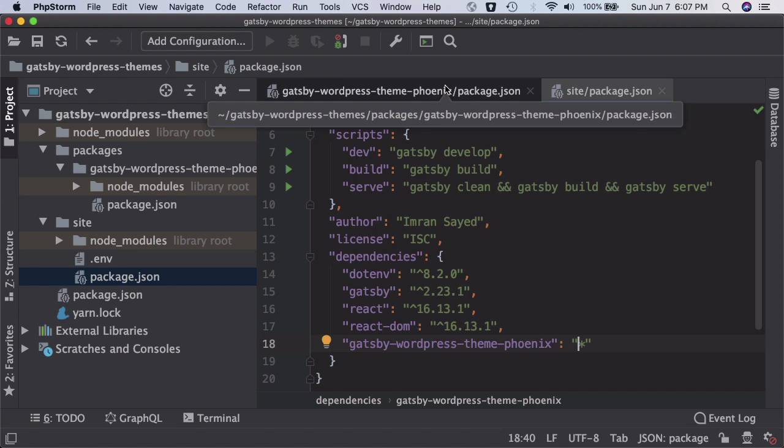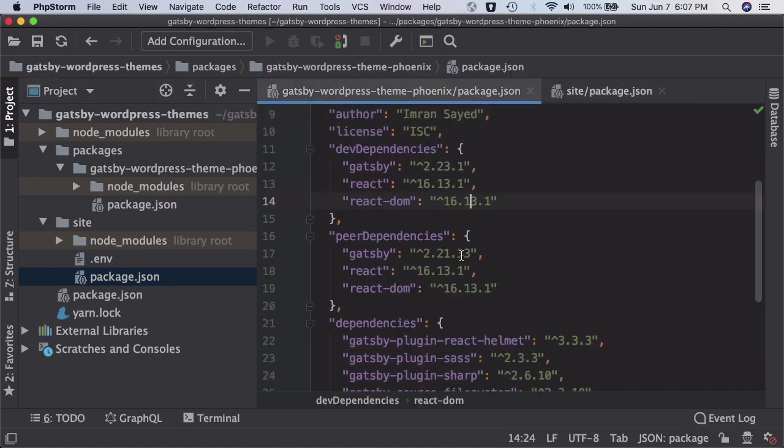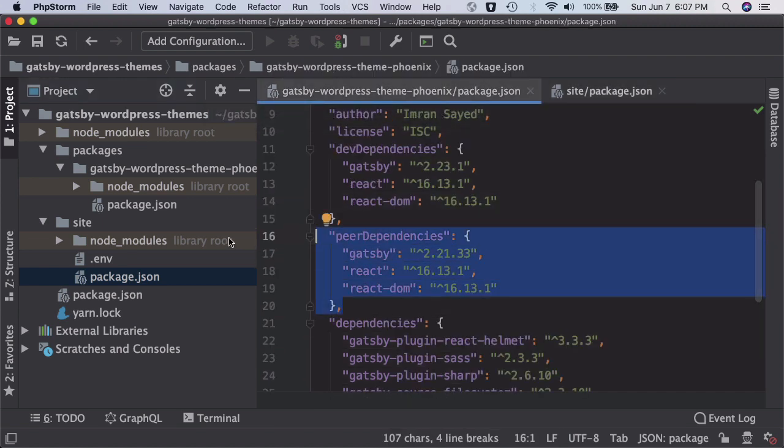So you can run your site directly from here. And then there are also some peer dependencies you need to add which you've already done. So these are the peer dependencies. What peer dependencies are, for example, if you have a package that you are publishing, in our case it's the theme actually.